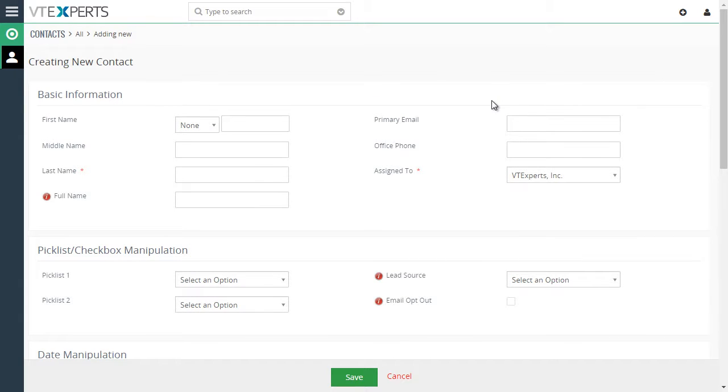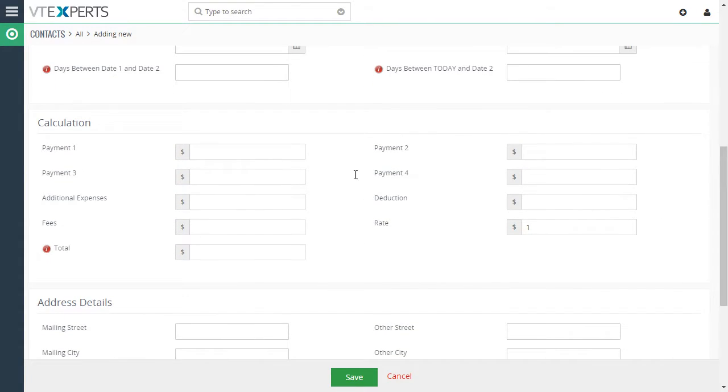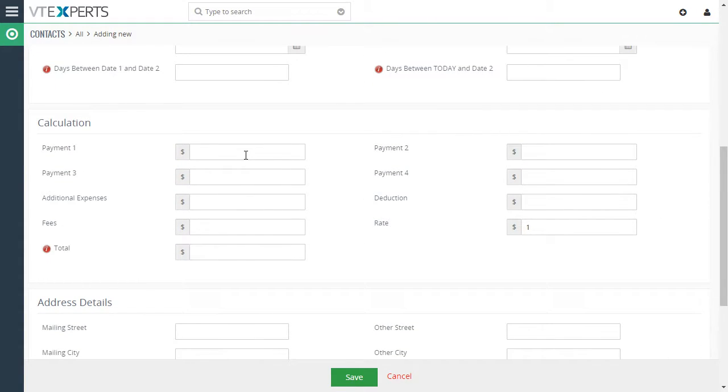That's where our demo formulas are set up. Right away scroll down to the calculation block and start inputting the data. So I put 100 and I can see that the total is automatically calculated based on the formula that we set up.